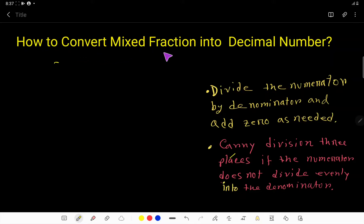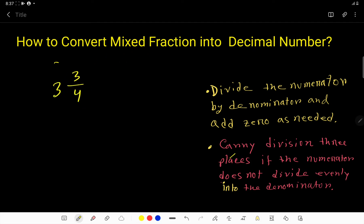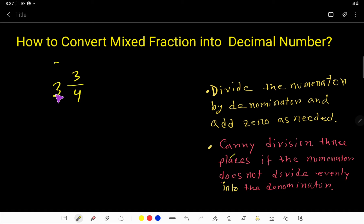How to convert a mixed fraction into a decimal number. Let's take an example: 3 and three-fourths. To convert a mixed fraction to a decimal number, we first convert the mixed fraction into an improper fraction, then apply the long division method to convert that improper fraction to a decimal number.